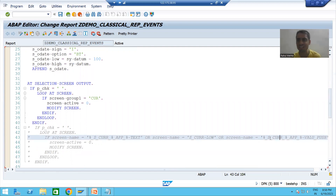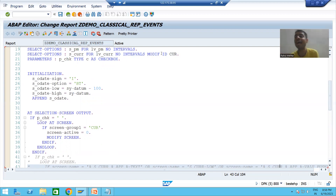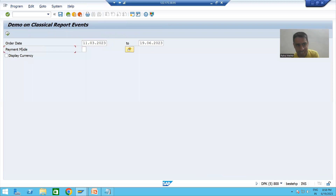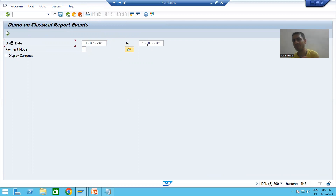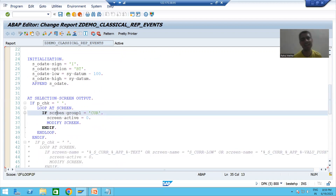When using the name-based approach you need to write many if conditions, but with the modif ID concept, the modif ID is assigned to each and every part of a layout element. For example, a select option has a low value, high value, multiple selection button, two word button, and text. The modif ID is assigned to all of these parts. Once you use modif ID, it assigns to an entire group column of the screen.